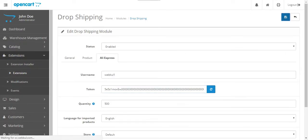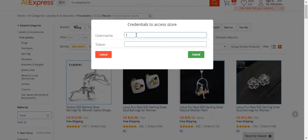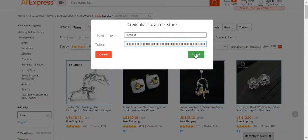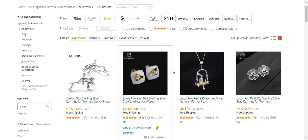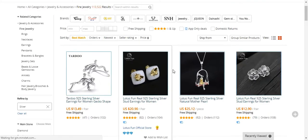We'll copy this token, remember the username, and save the settings. Now we'll go back to the AliExpress web page. On the AliExpress page, we'll enter the username and paste the token, then hit the Submit button. You'll see that the store will be authenticated.